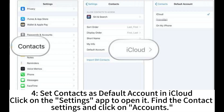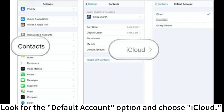4. Set contacts as default account in iCloud. Click on the settings app to open it. Find the contact settings and click on accounts. Look for the default account option and choose iCloud.